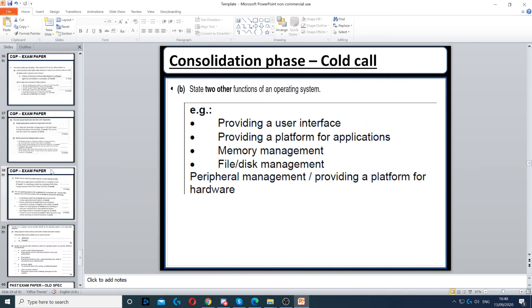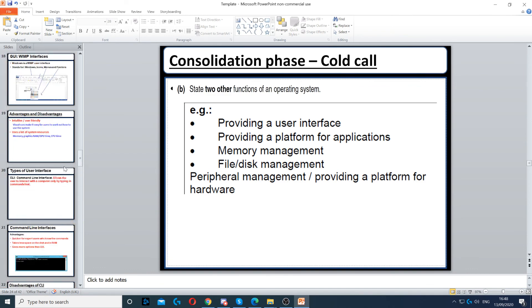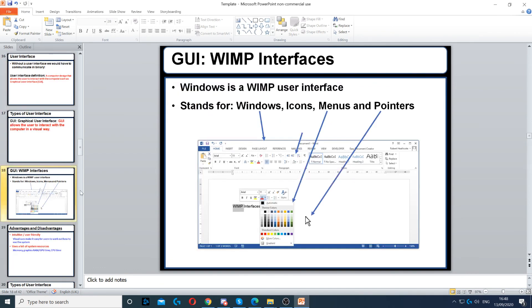And that's pretty much it - that's everything you need to know about the operating system.